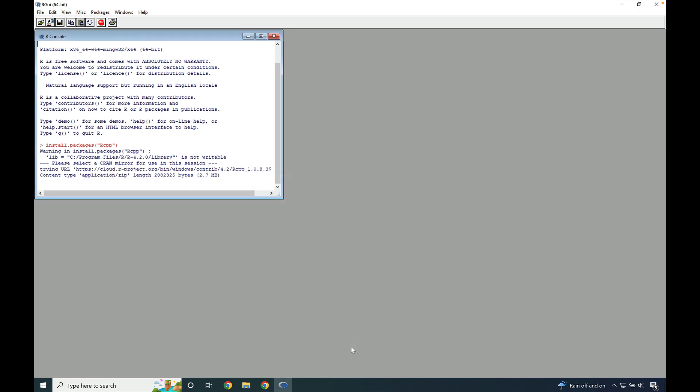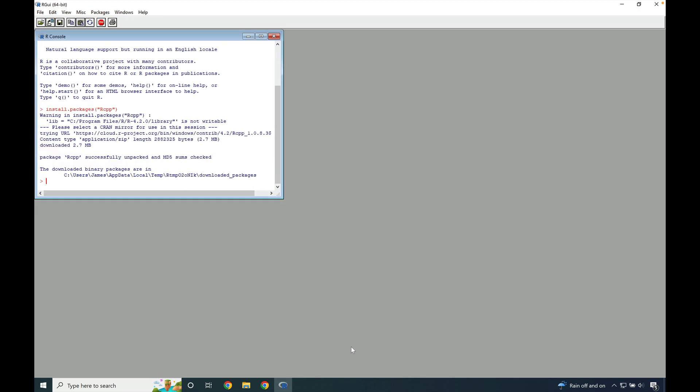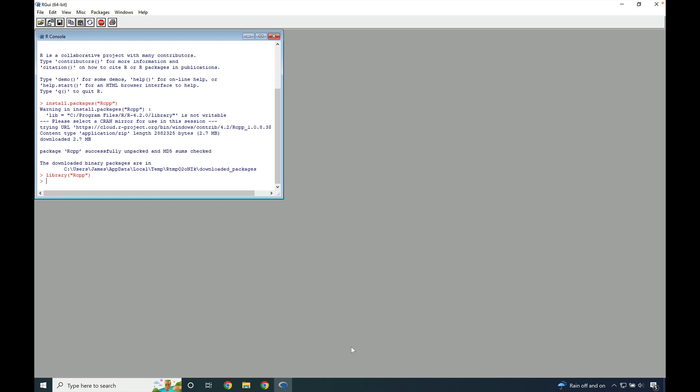Then watch as Rcpp is downloaded. When Rcpp is downloaded, type library parentheses quotations Rcpp and quotations and parentheses. Press enter.